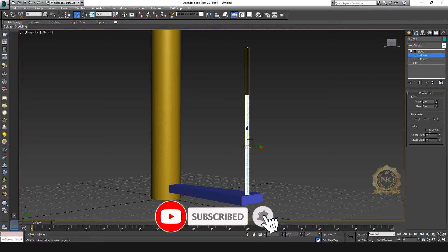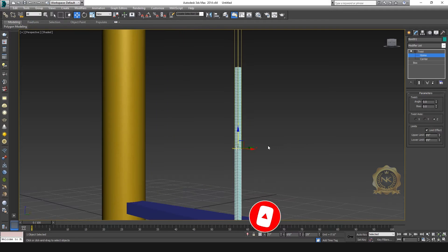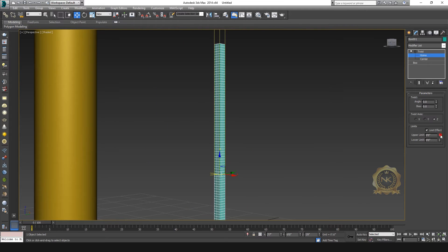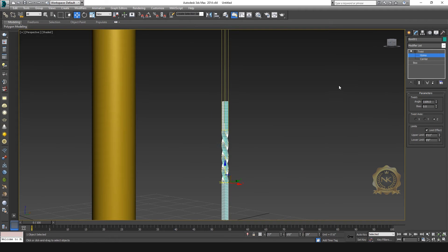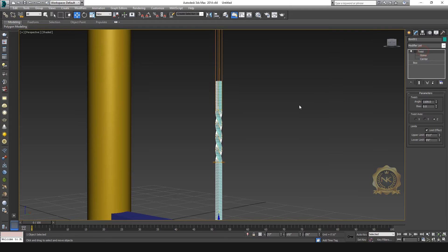Then go to enable the Limit Effect and set an upper limit. You can increase the upper limit — see the limits increase. This area will get the twist effect. The twist will come in this area. Then go to the angle — you can increase the angle to see the twist.